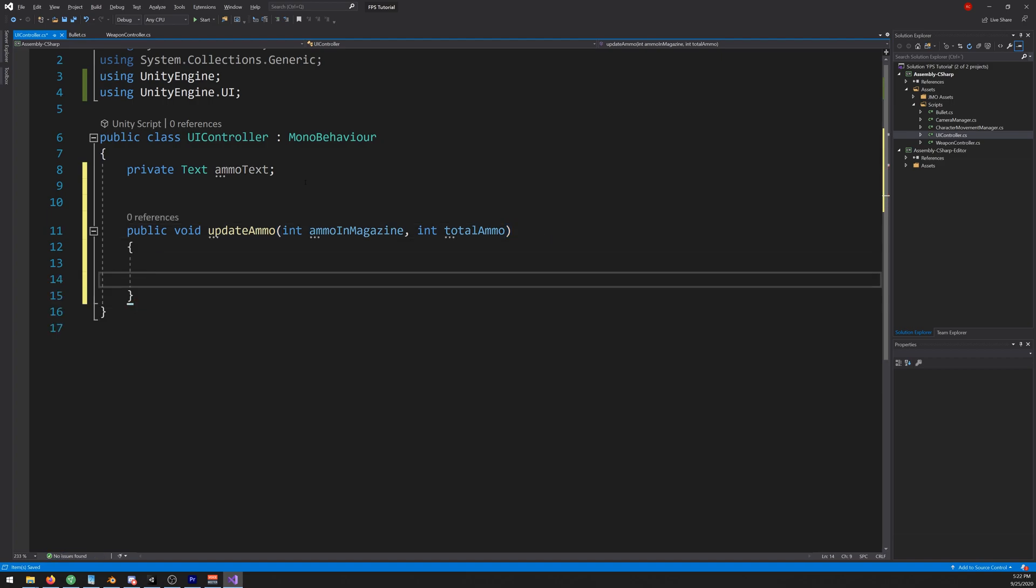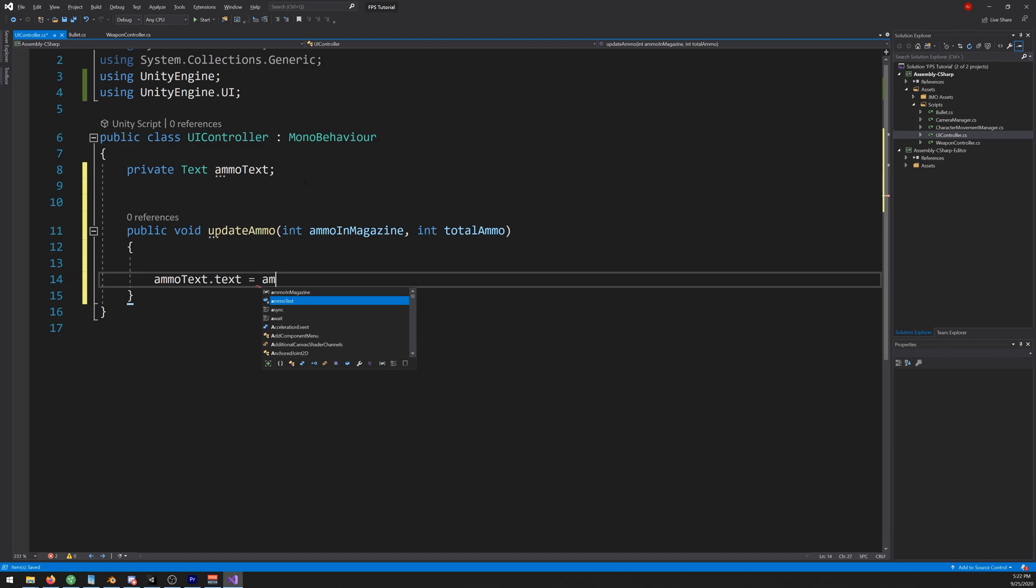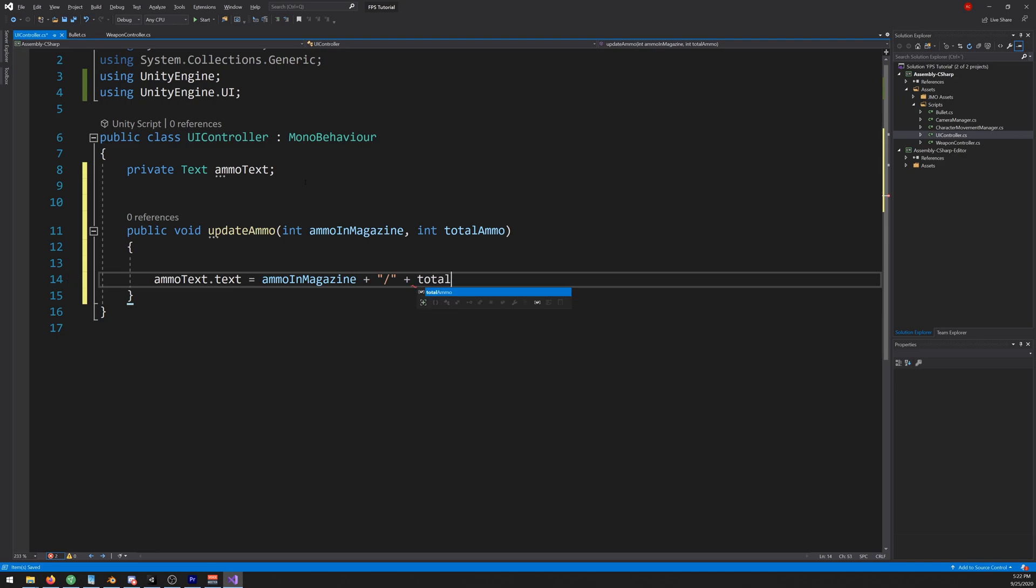Then the ammo text.text is equal to our ammo in magazine slash total ammo. Now we just need to call this function and send it the ammo in magazine value and the total ammo as an int.